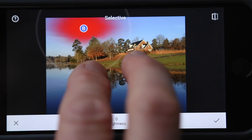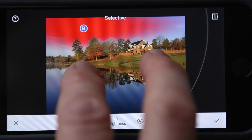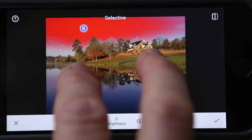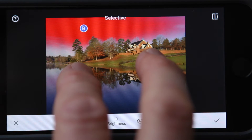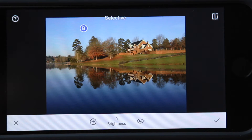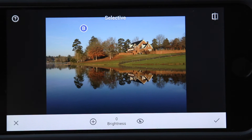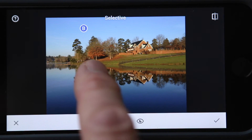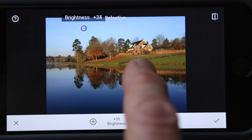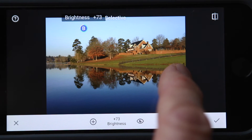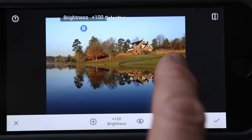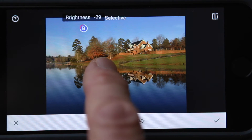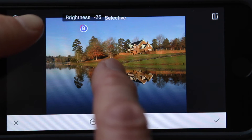I want the entire sky — it picks all the similar colors. Since it's B, it's going to adjust brightness first. I'm going to slide right to brighten the sky, or left to darken it, and you can see the indicator showing how much.